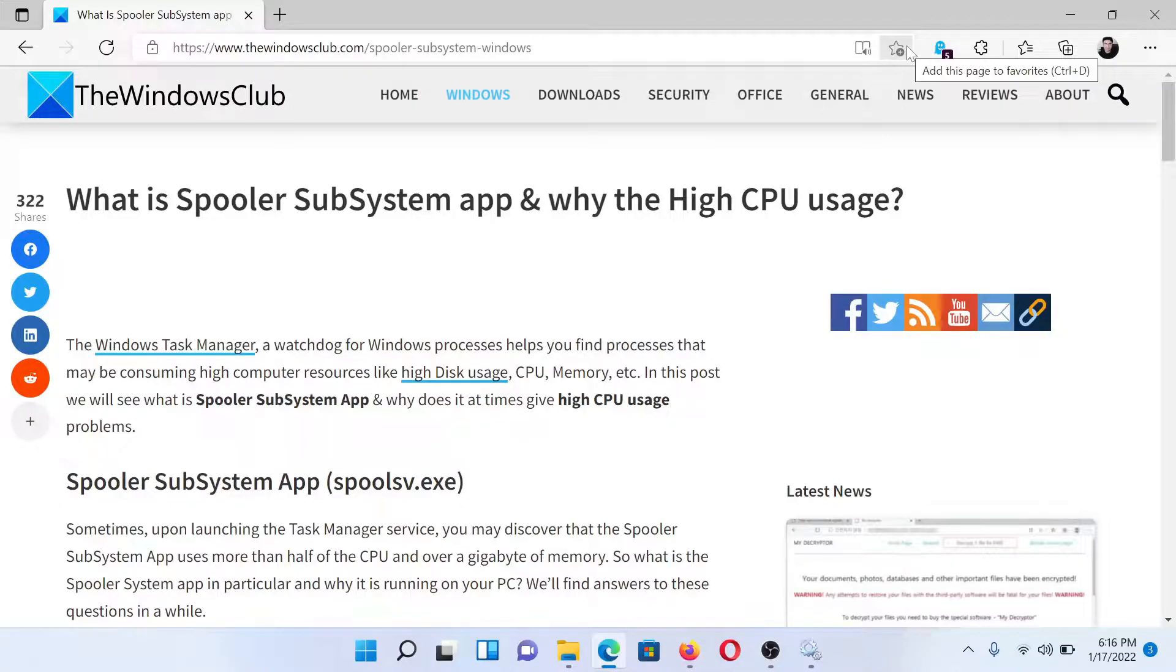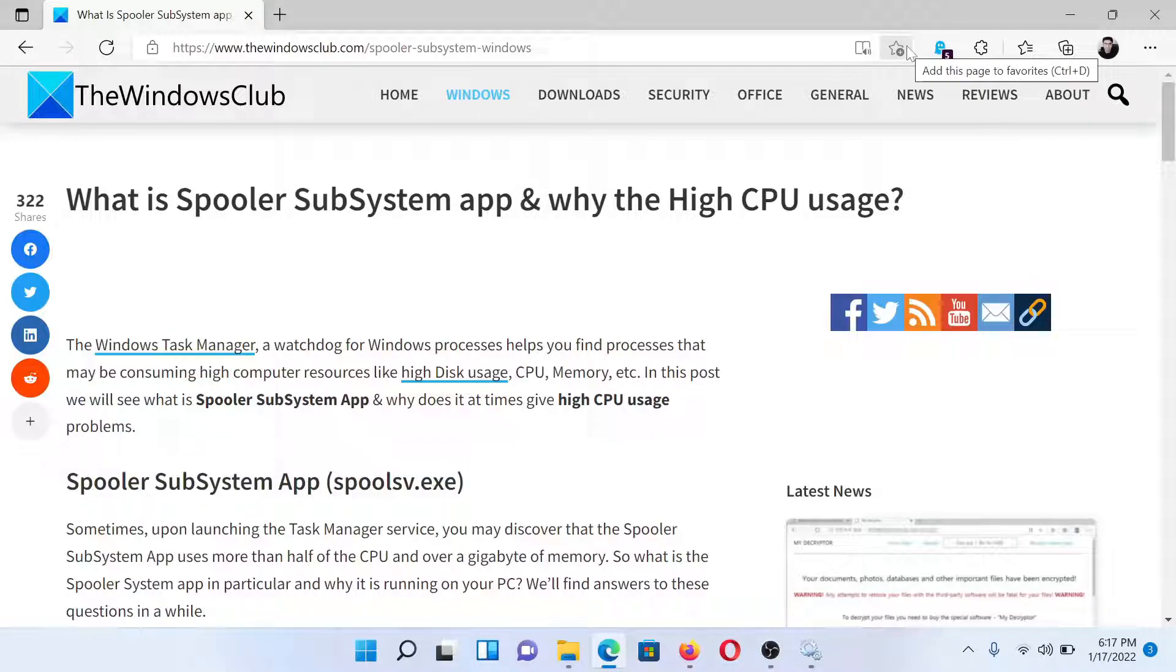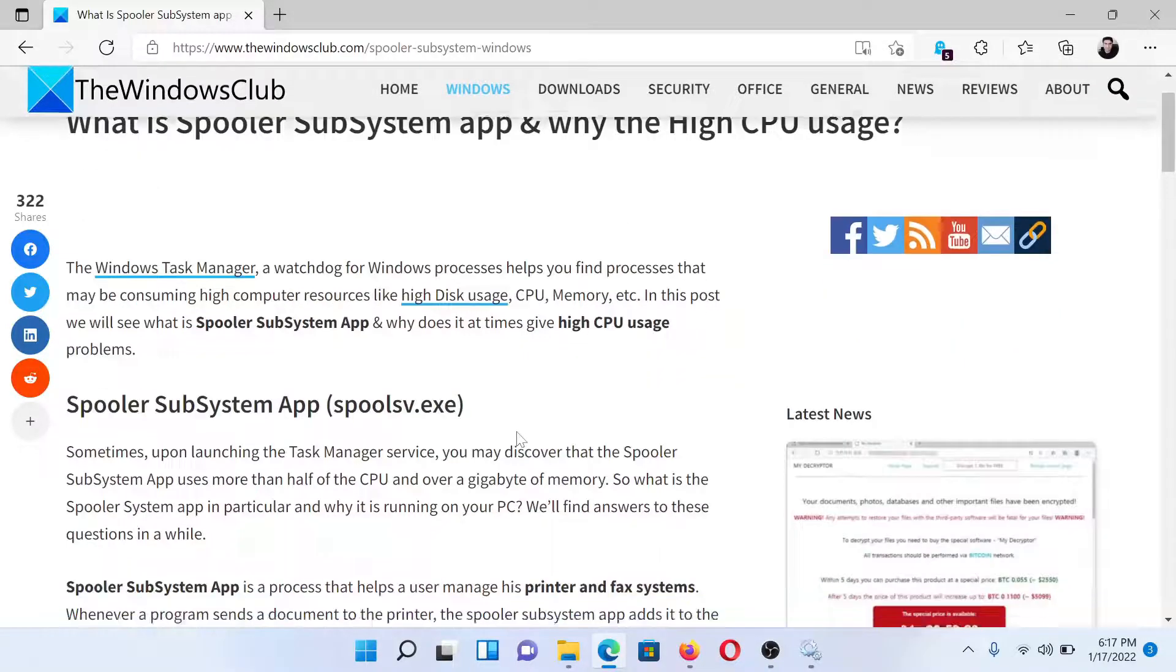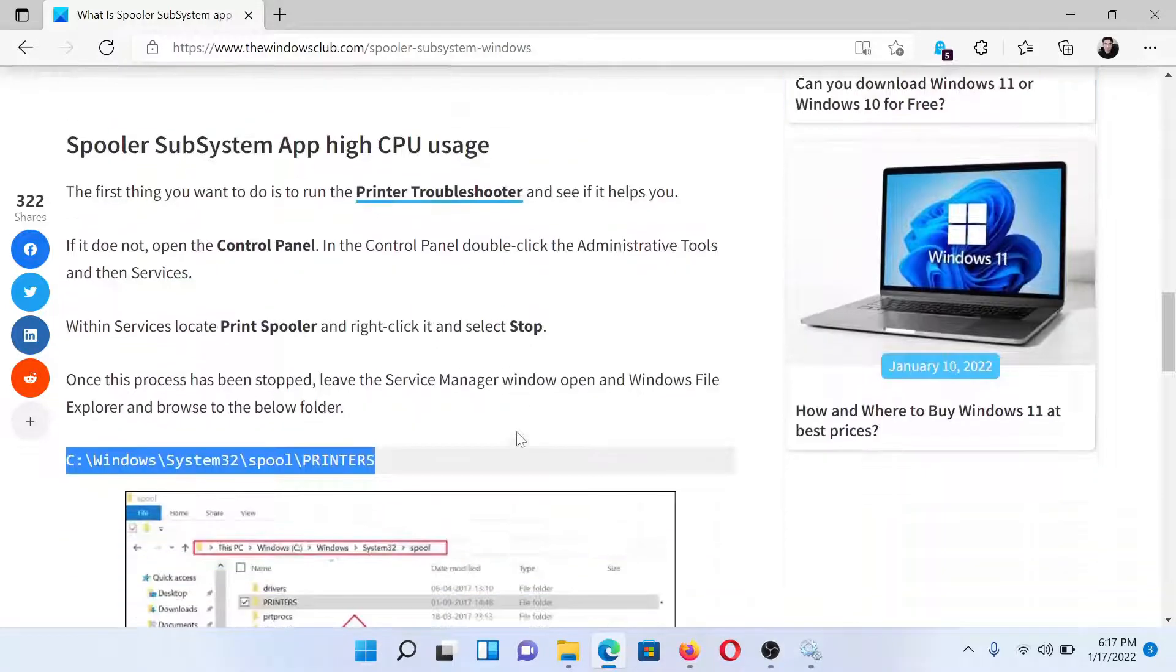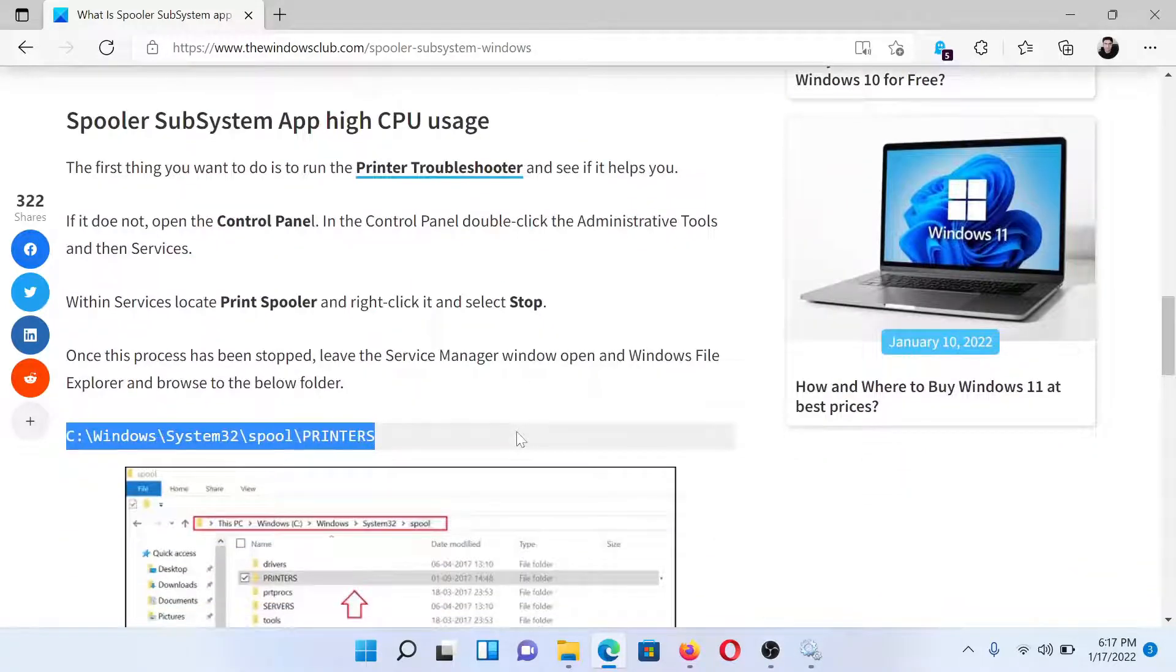Welcome to The Windows Club. If the Spooler SubSystem app causes high CPU usage on your system, then read this article on The Windows Club or simply watch this video. I'll guide you to the resolutions.